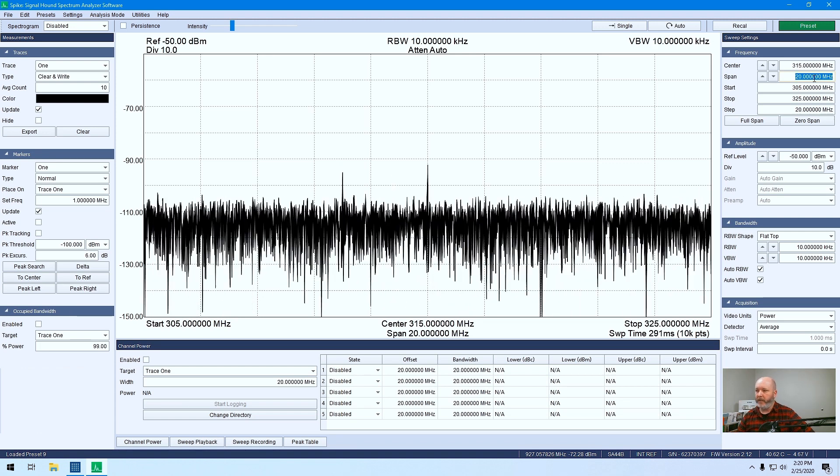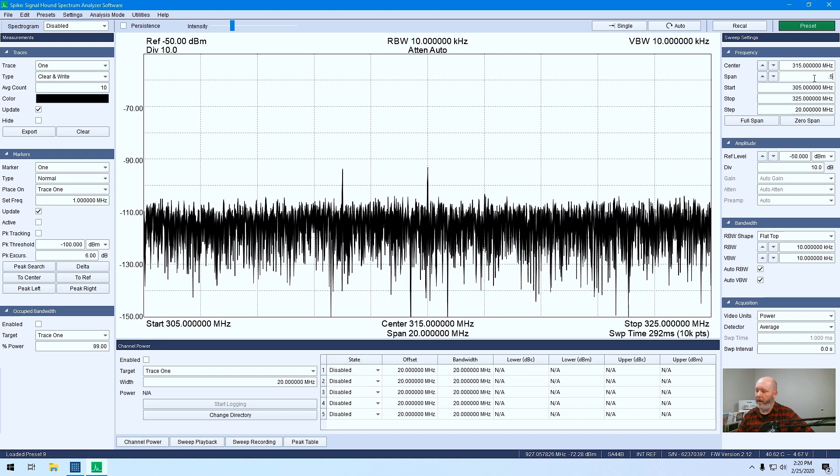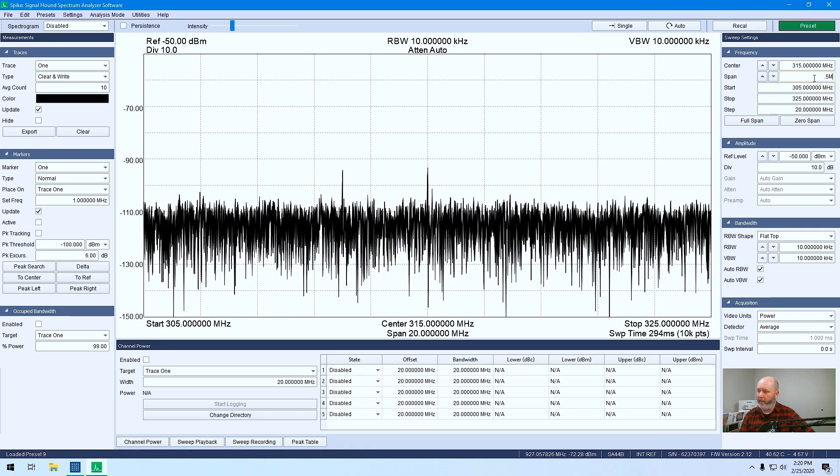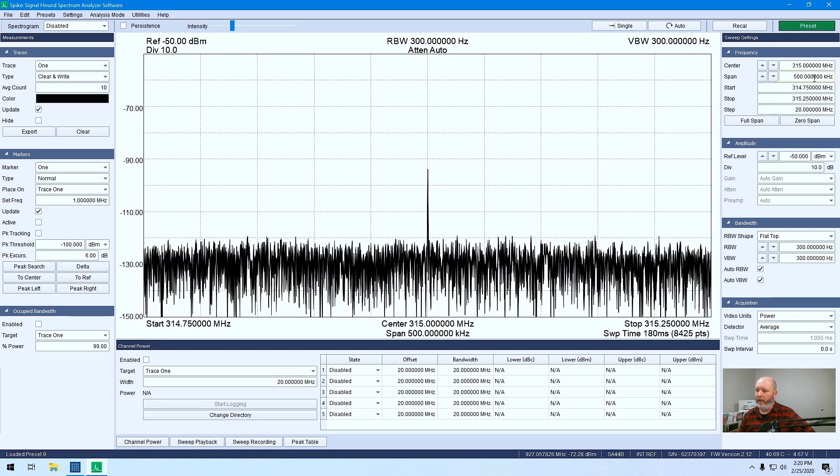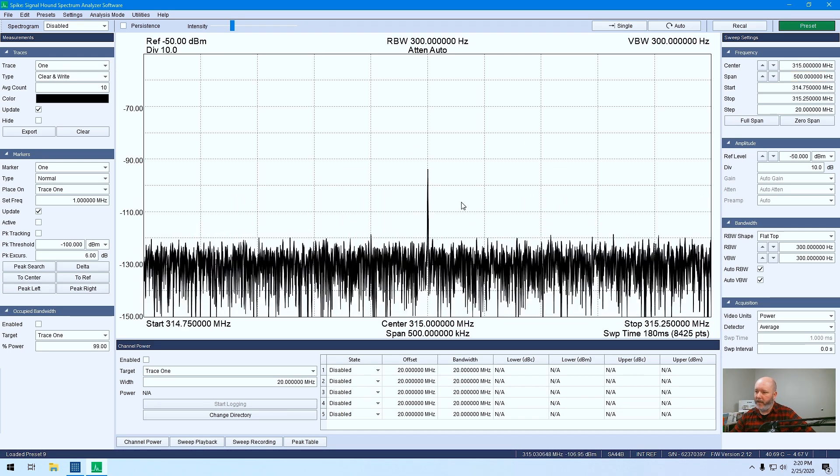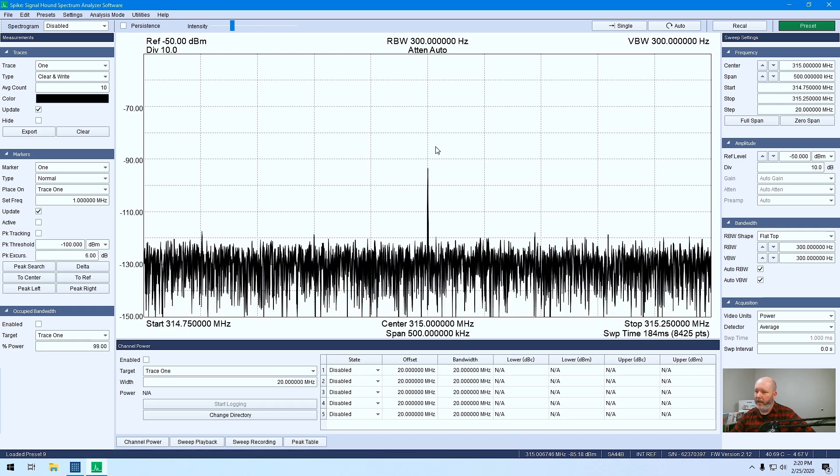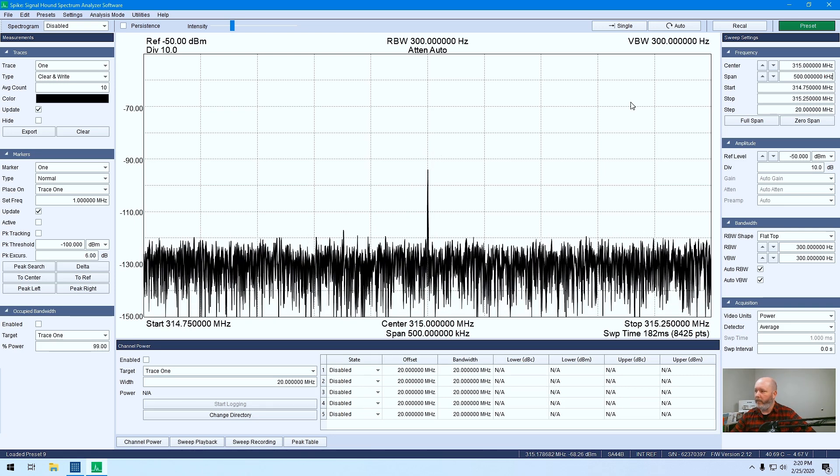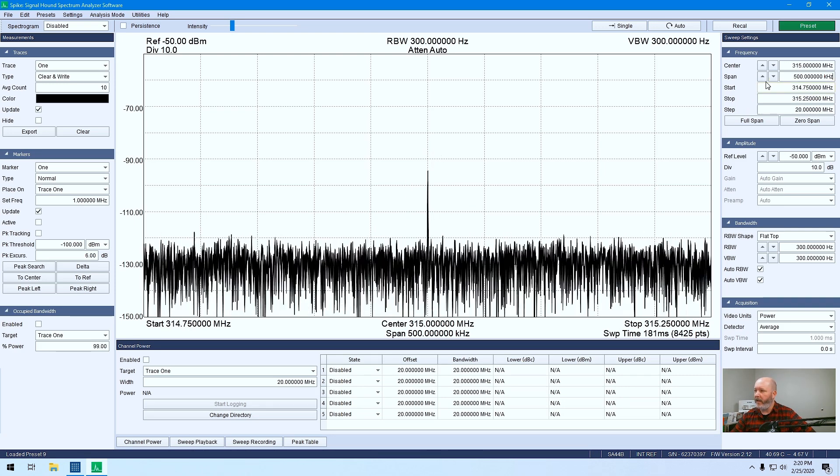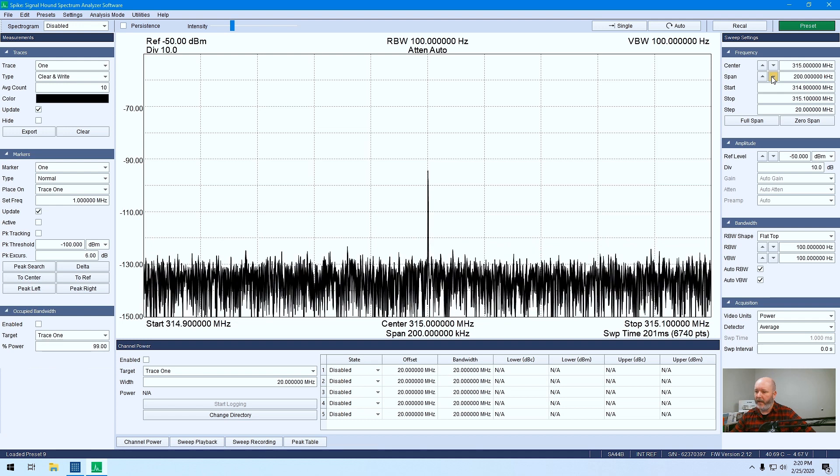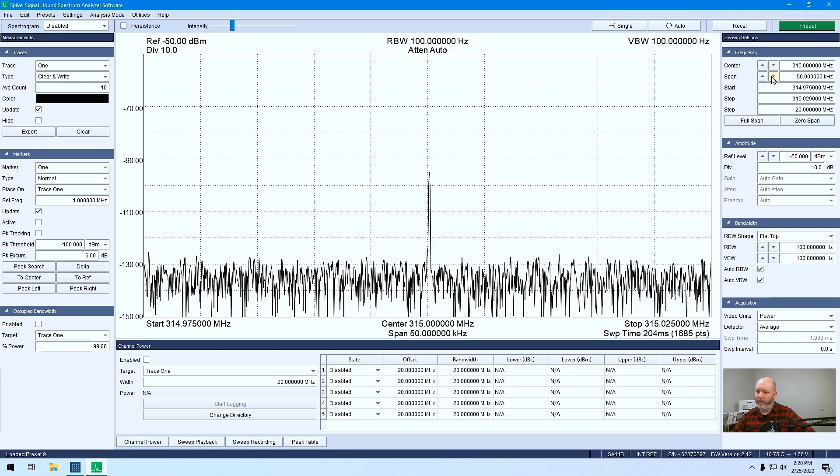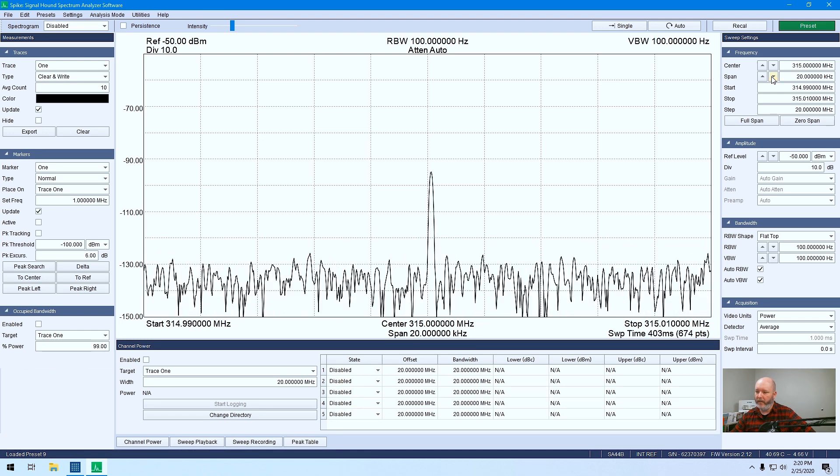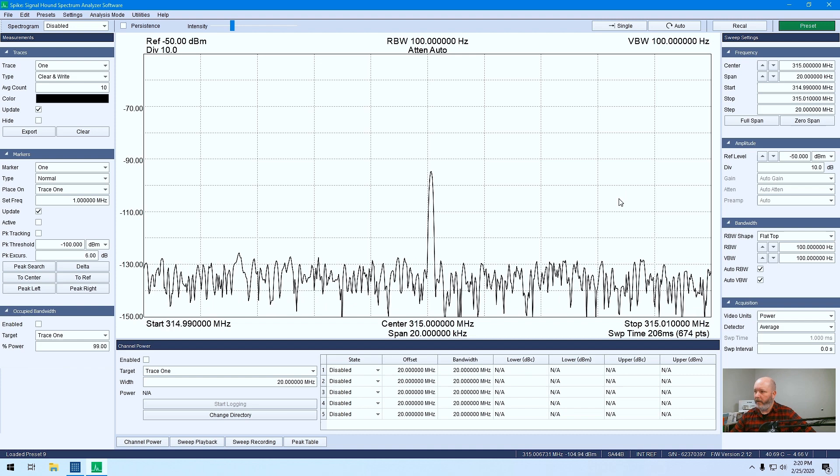What we're looking at with our SA44B, you can type in the values manually, which I'm going to do. And right here we can see our signal of interest coming in from the VSG. You can use these controls to get down a little closer, so we'll go down to 20 kHz.